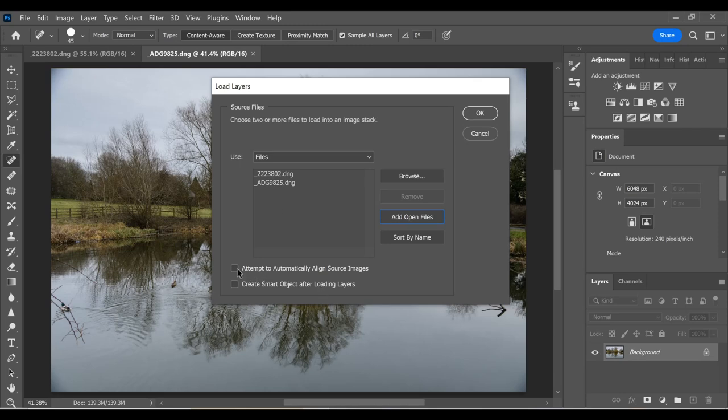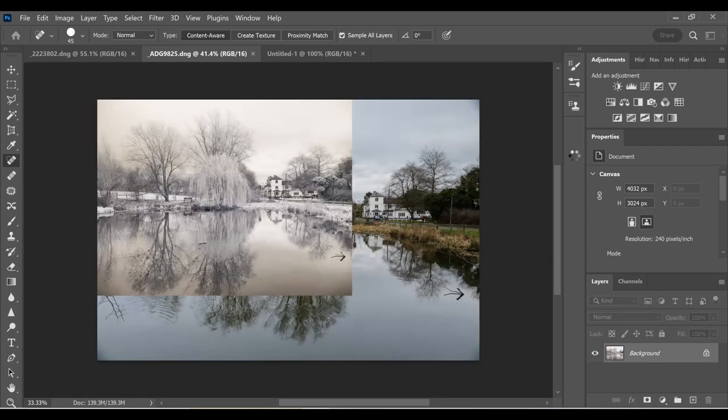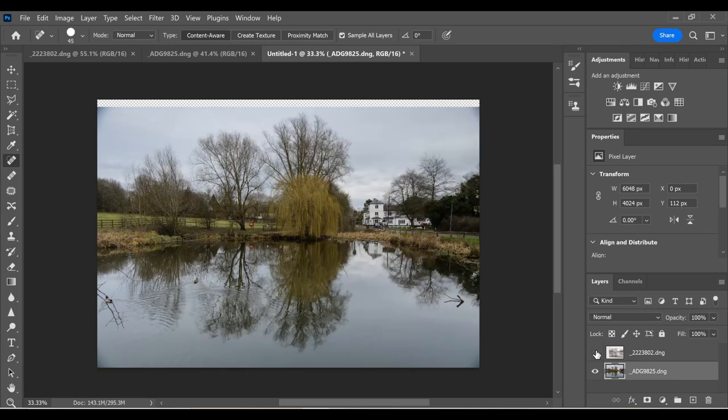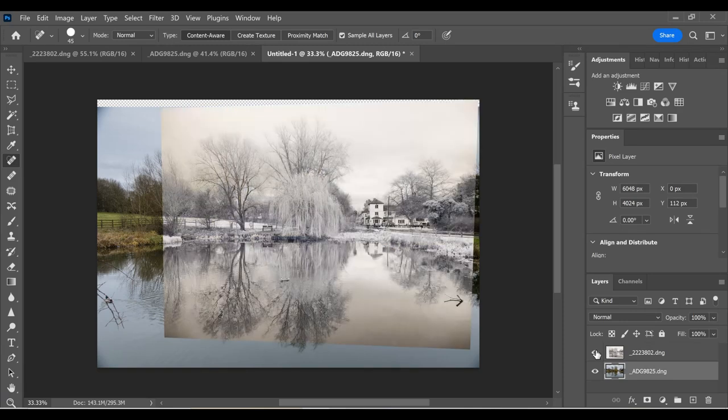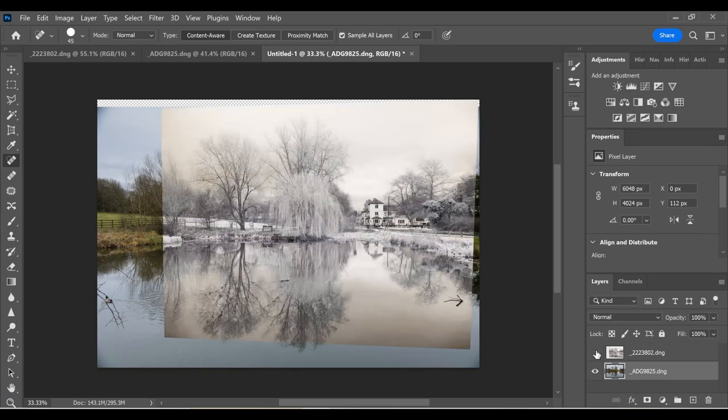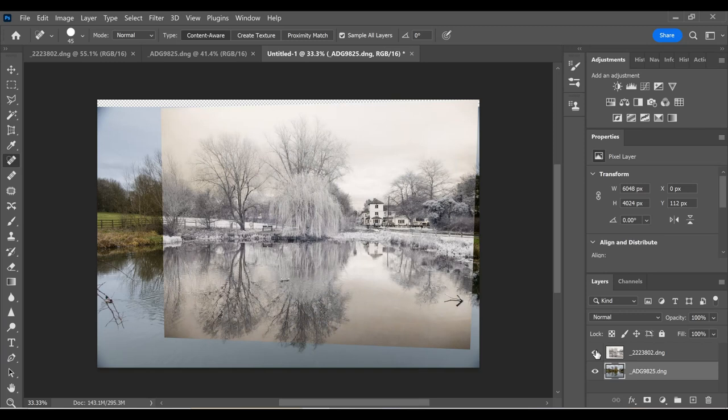And we click on attempt to automatically align source images. Photoshop does this so much better than we ever could because it actually warps the two photos to such an extent that they fit together. And if I switch that infrared layer off and on, you'll see what a remarkably good job it's done of combining those two images.